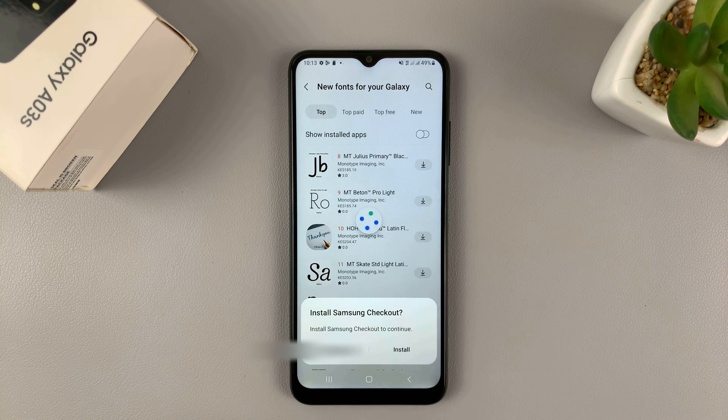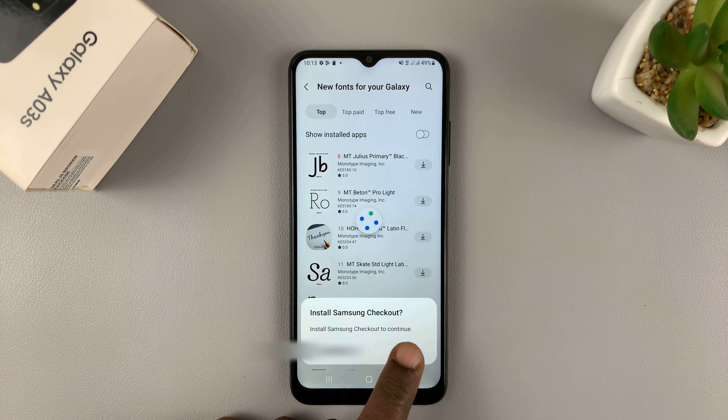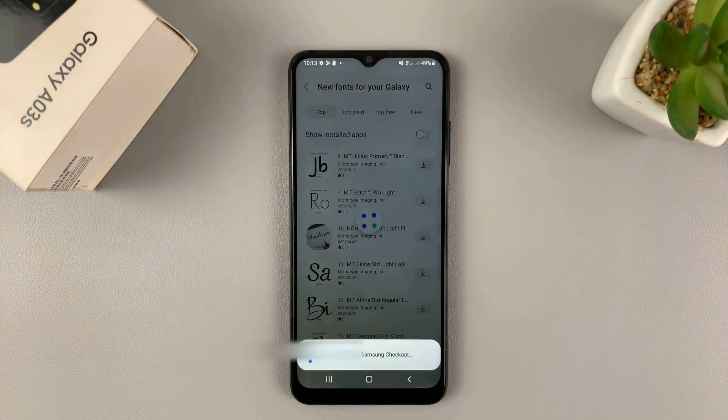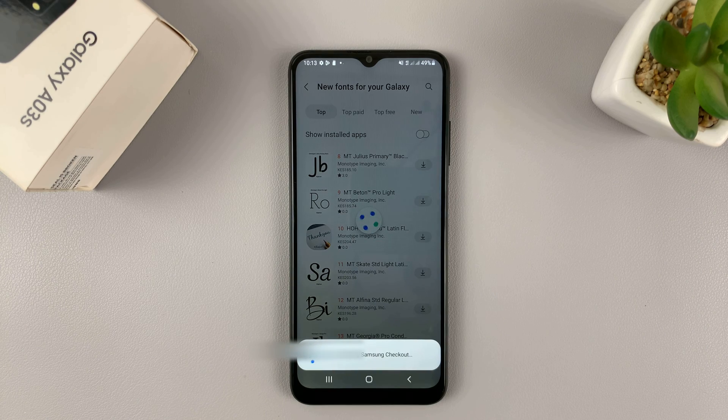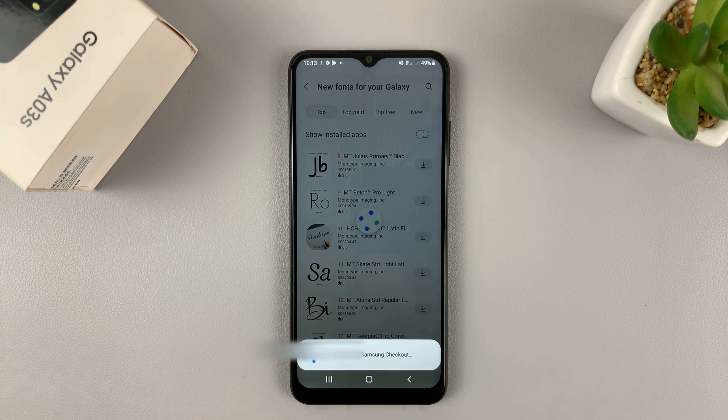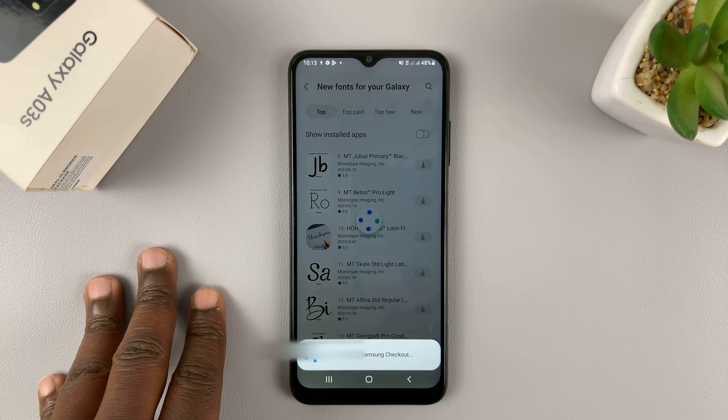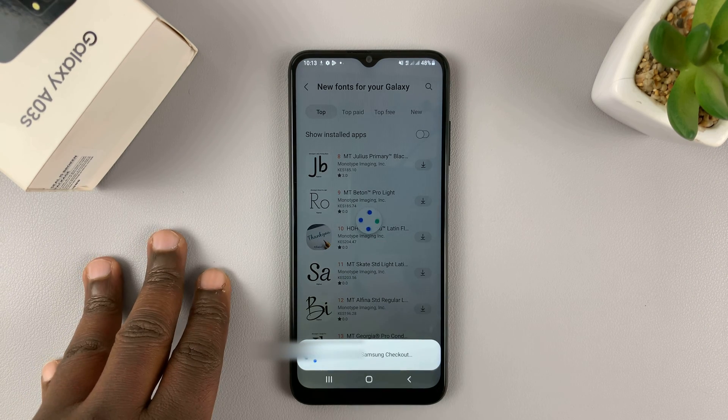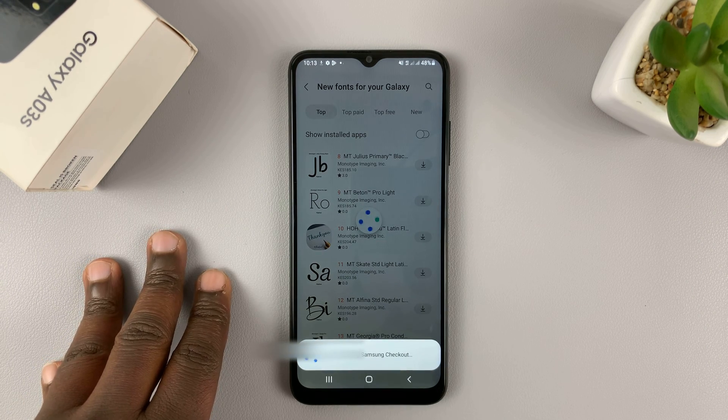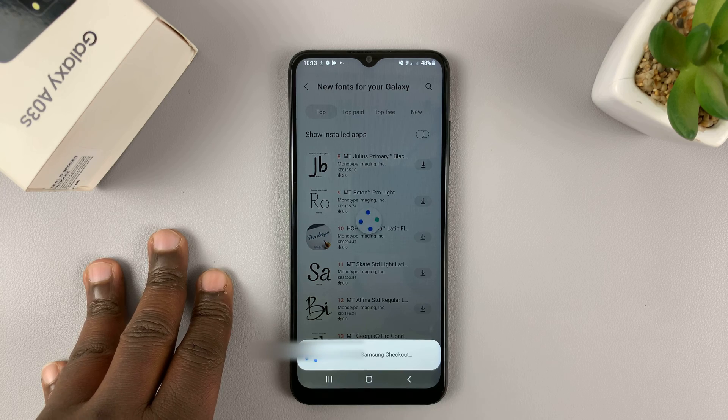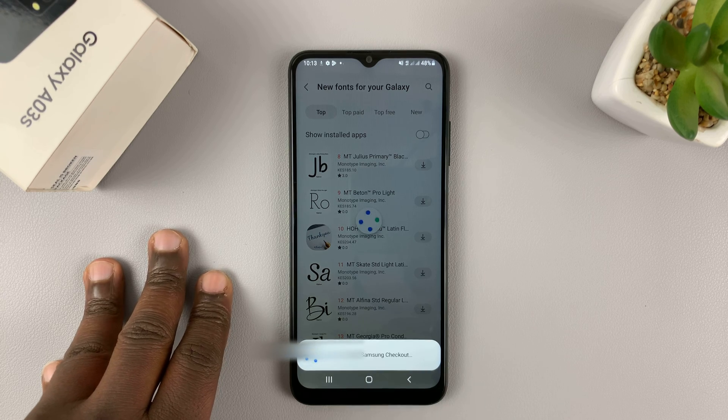And once you're signed in, you'll be allowed to now install that particular font. So once you tap on install, that font will be downloaded and installed onto your phone.